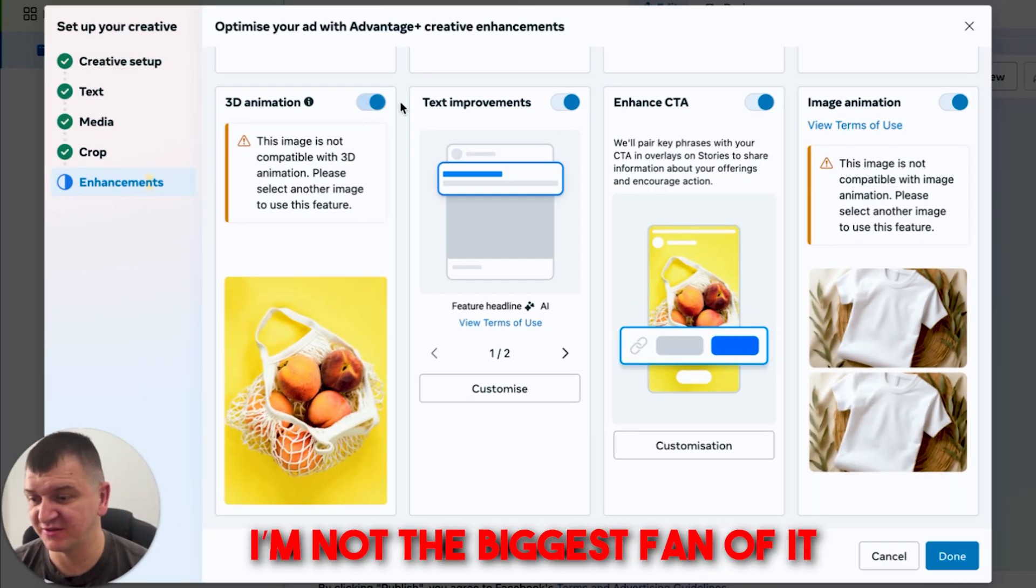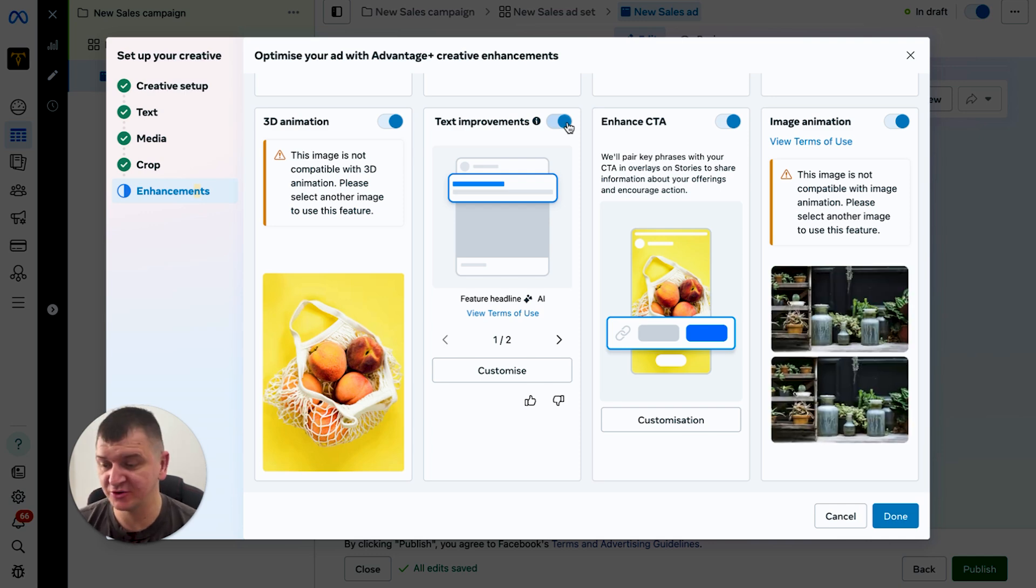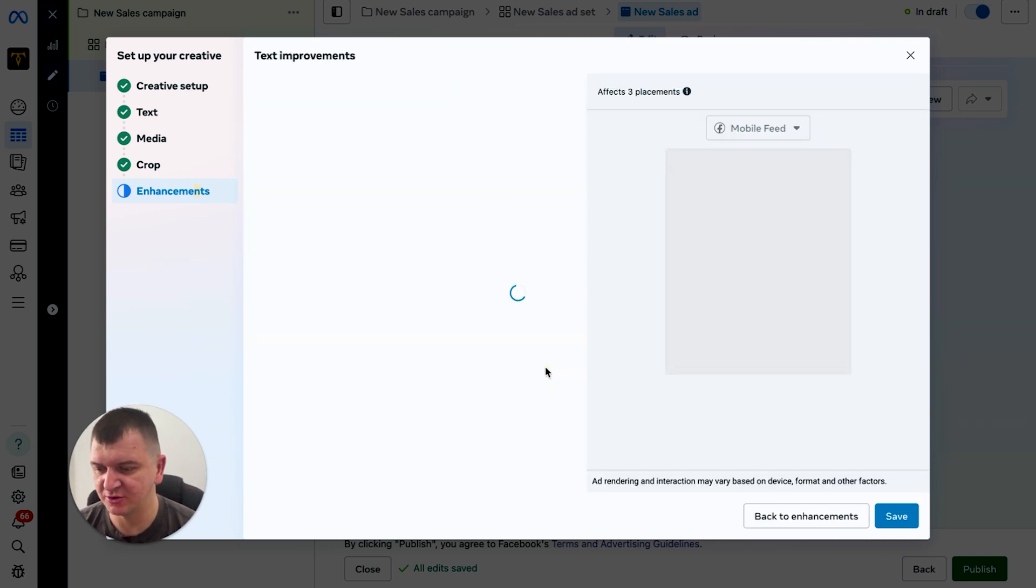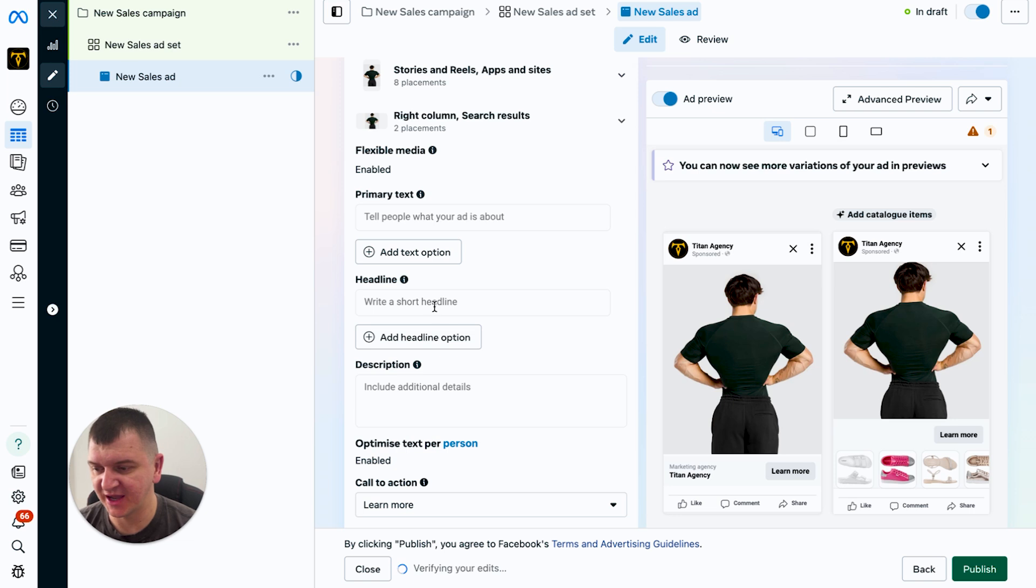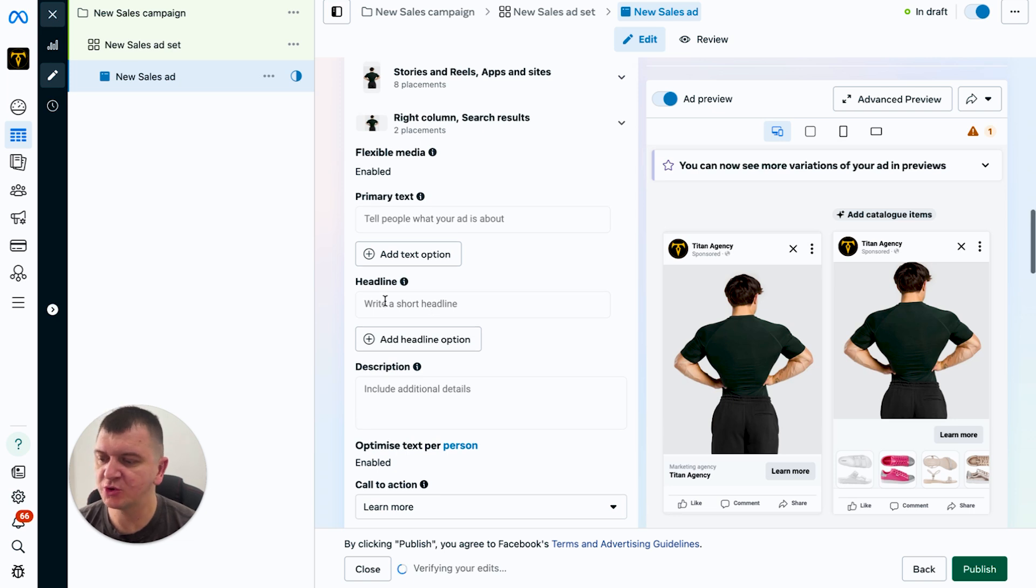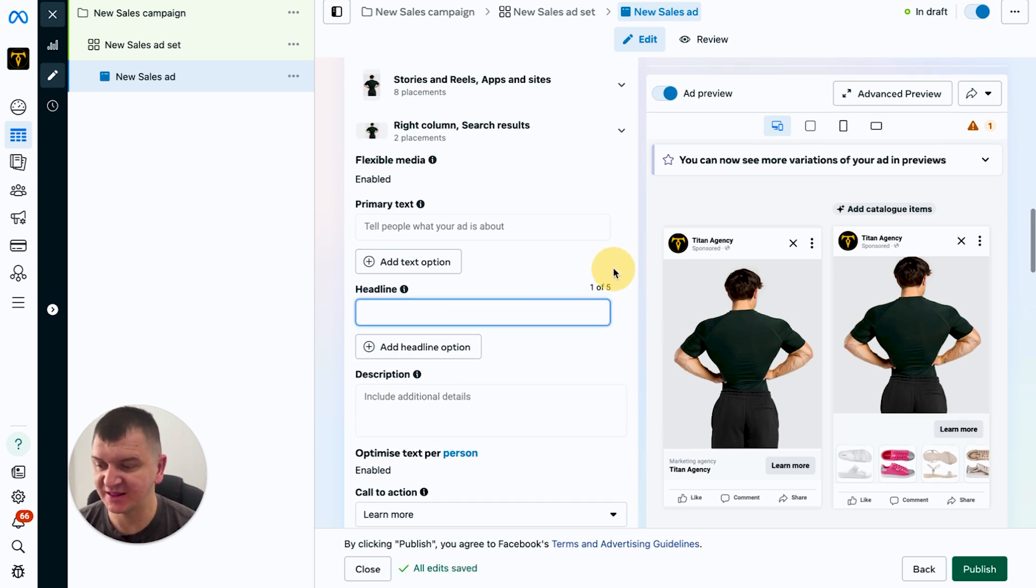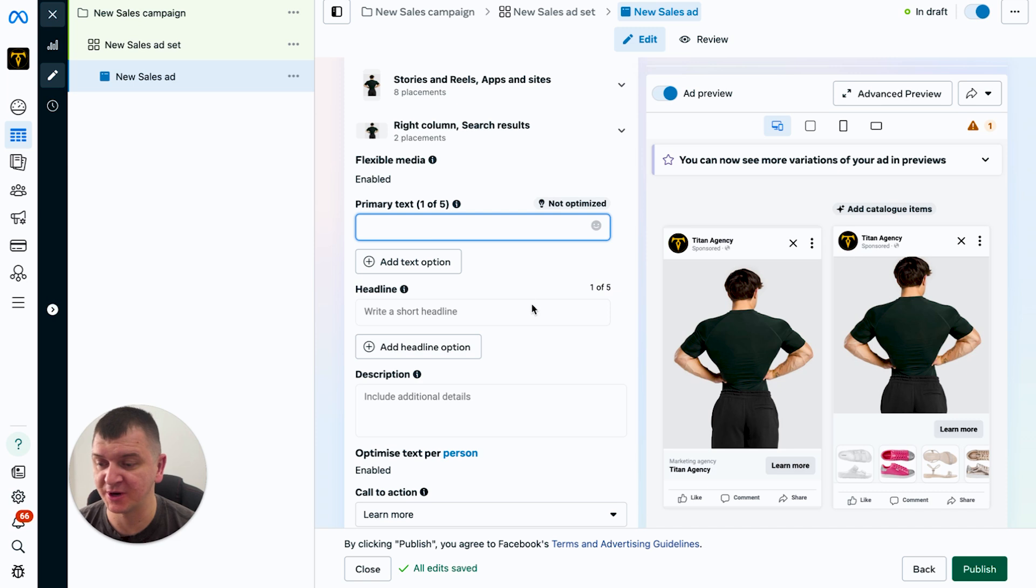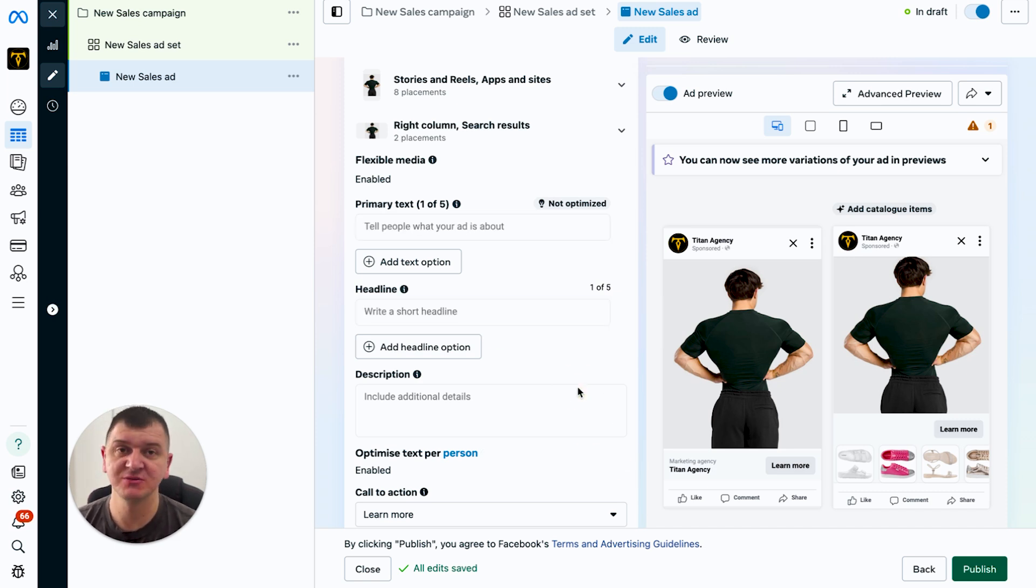Text improvement - I never use it simply because, let me show you what it does. With the text enhancement, Facebook will sometimes take your headline and move it to primary text and it will take your primary text and move it to the headline. And as you can imagine, most of the time it's not going to look good, so I usually don't use it.